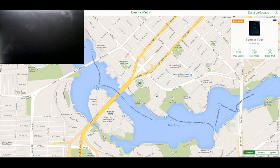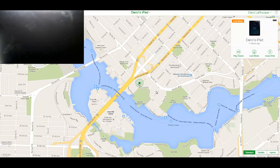Go turn on iCloud for this very awesome feature. It's been around for quite a while — you can play a sound to find your device, find out if you left it at a certain location like a coffee shop or an airport. It'll show you on the map, and of course you can erase the iPad if needed.